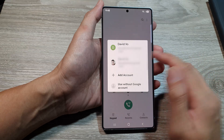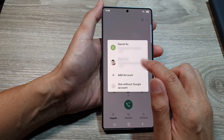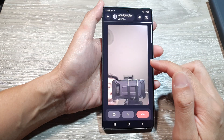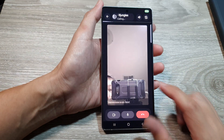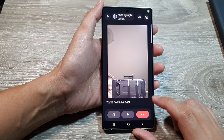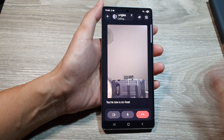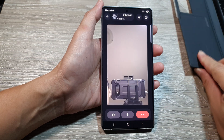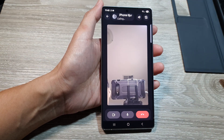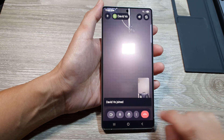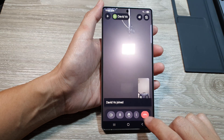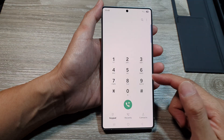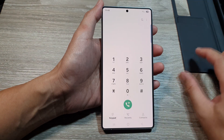It will start the video call, or you may need to select an account if you have more than one Google account. And that's it — the video call has started and you can talk.